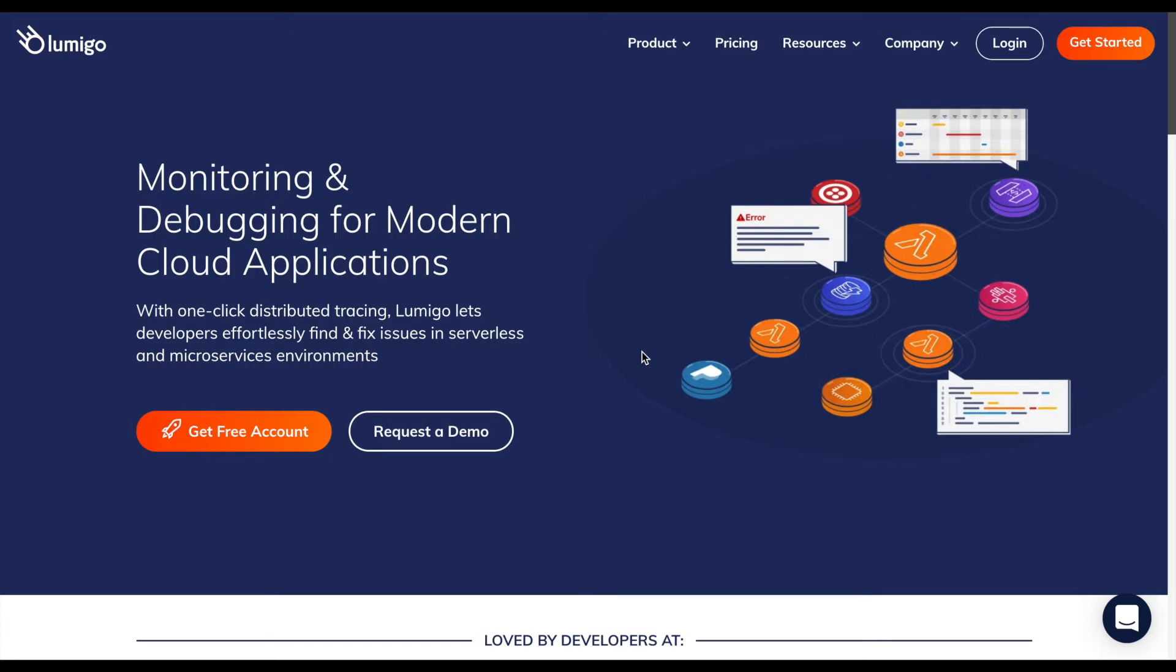Hey, Royce here from Lumigo, and in this short session I want to talk about monitoring and debugging modern cloud applications.